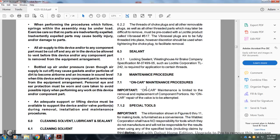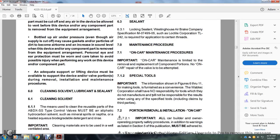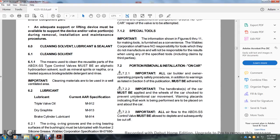Section 7: Maintenance procedures. Section 7.1: On-car maintenance procedures. Important: On-car maintenance is limited to the removal and replacement of component parts. On-car repair of the valve should not be attempted. Section 7.1.2: Special tools. Important: The information shown in figures 6 through 11 is for making tools furnished for convenience. Wabtec Corporation shall have no responsibility for tools manufactured by third parties when using the specified tools for threaded part removal, installation, and on-car maintenance.